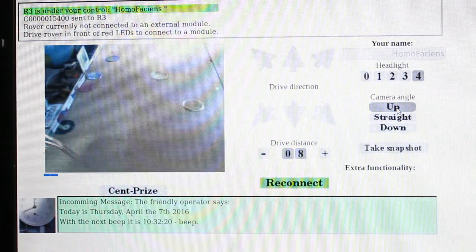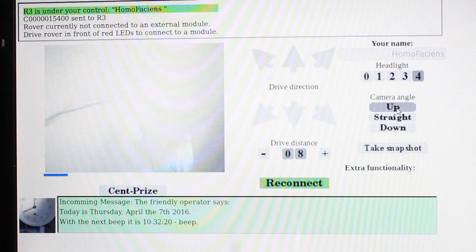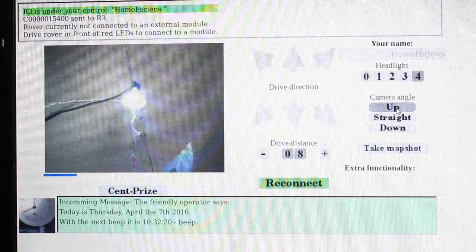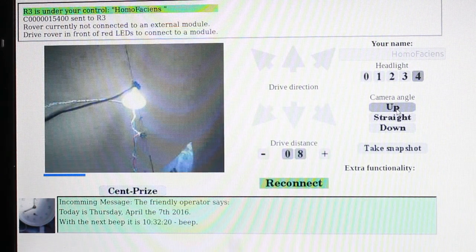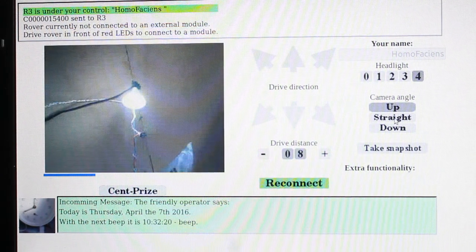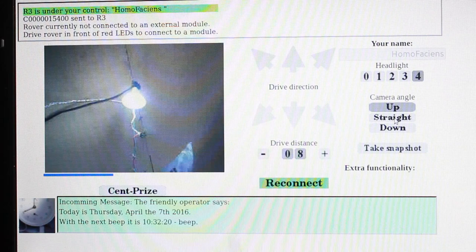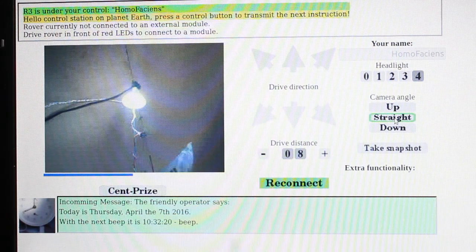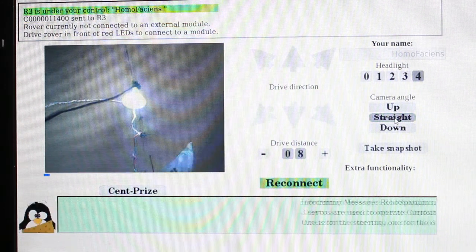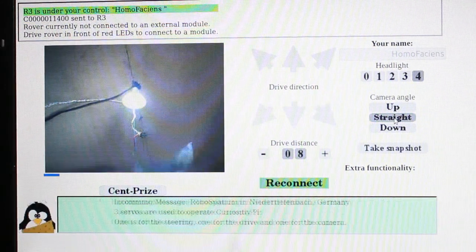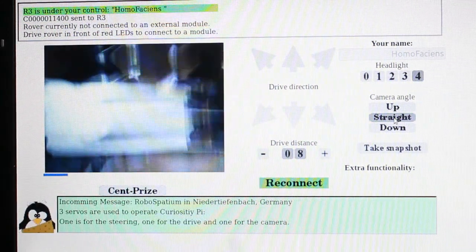You can read more about how to make a donation and get the construction details of CuriosityPi on the project page. And of course you can have fun with driving my robots on my pages.